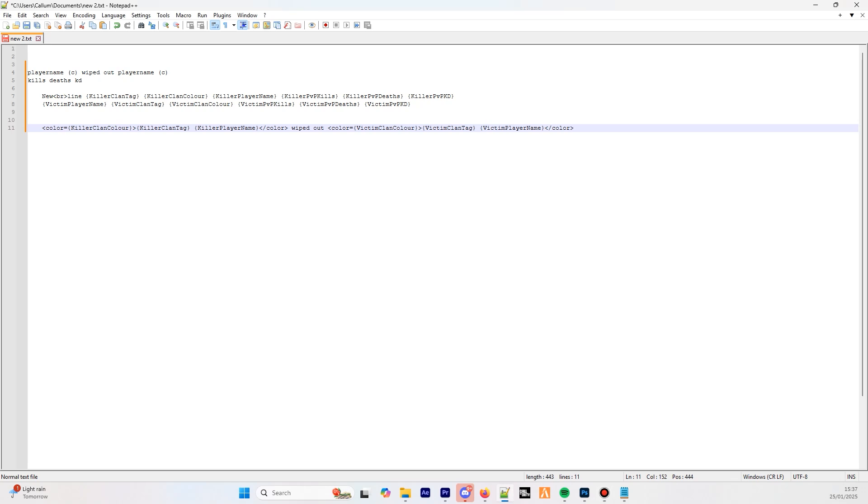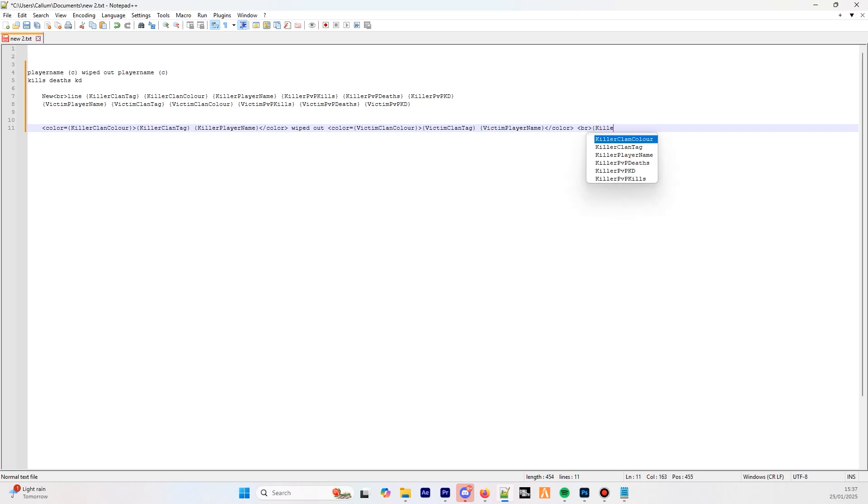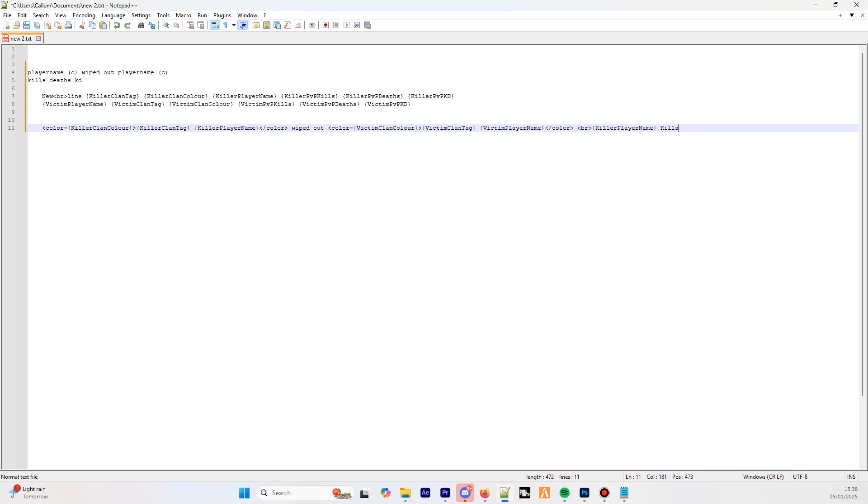Now it's time to create a new line. To do this, as we see here, it's a left arrow, the letters BR, then right arrow. This tells the bot that we want to now create a second line on the kill feed. As I mentioned before, we now want to show the killer's name, followed by their stats. So we started with open bracket, killer player name, close bracket, and now to the information. So let's enter kills equals, followed by the placeholder, open bracket, killer PVP kills, close bracket.